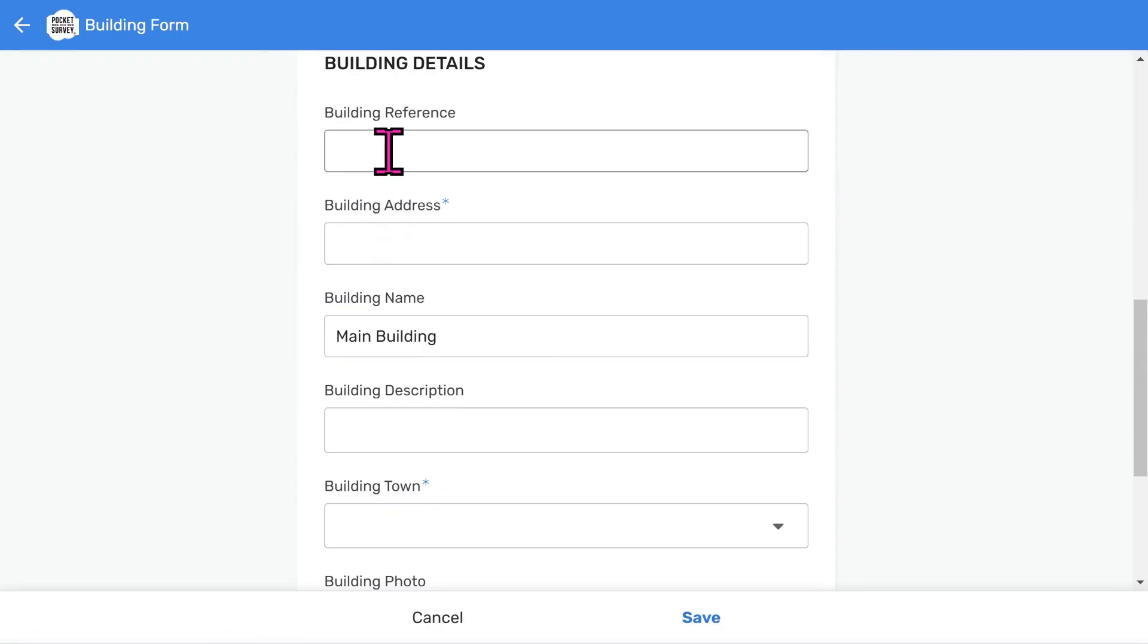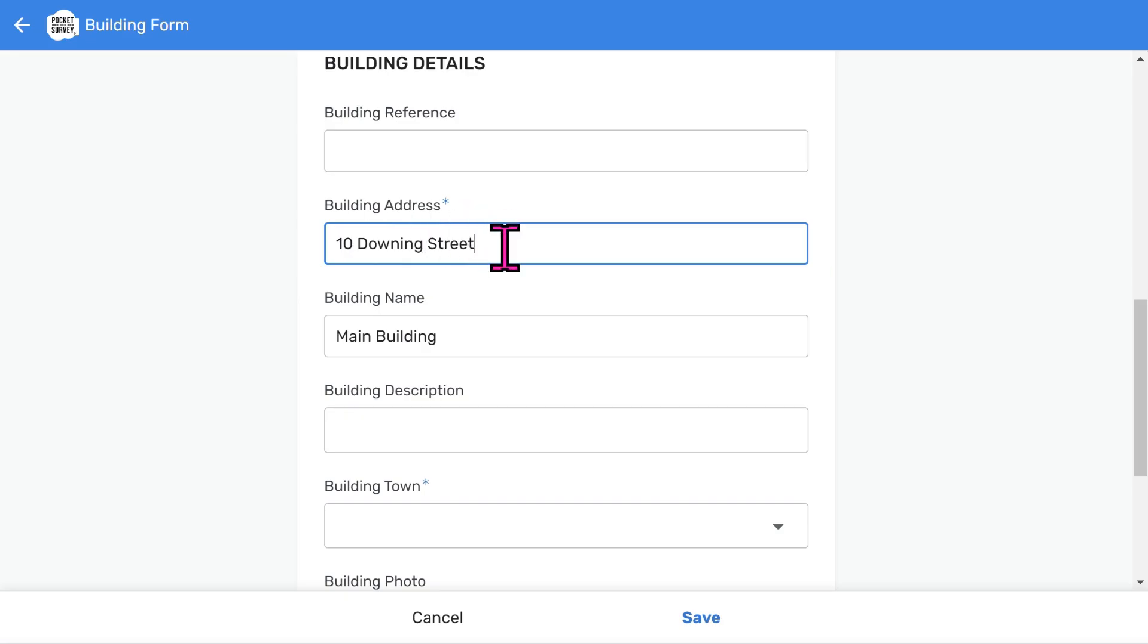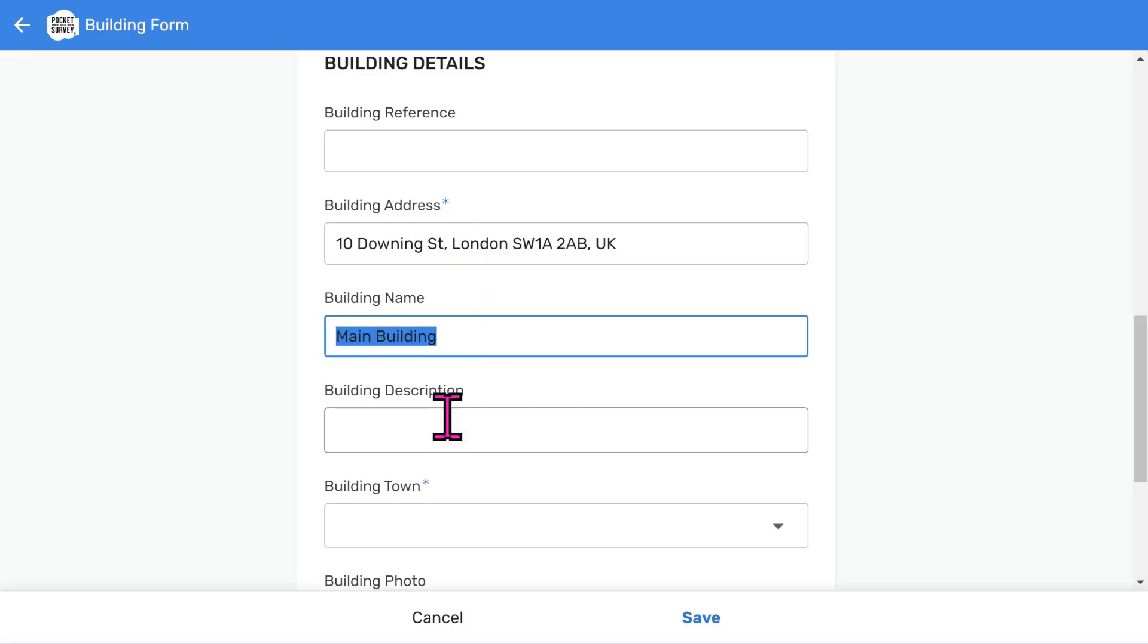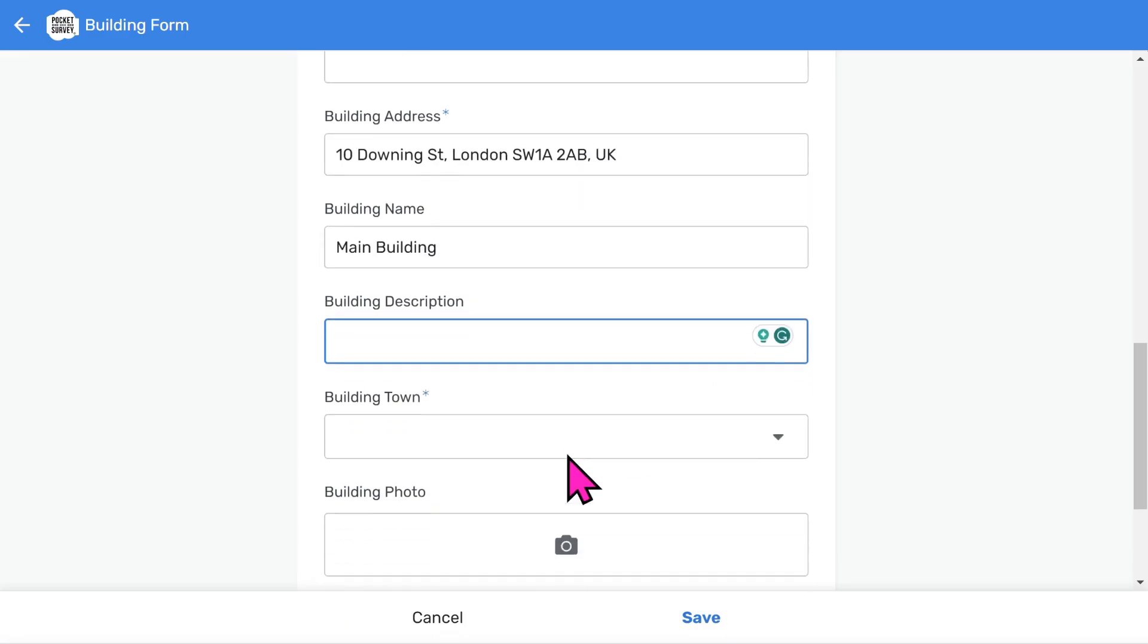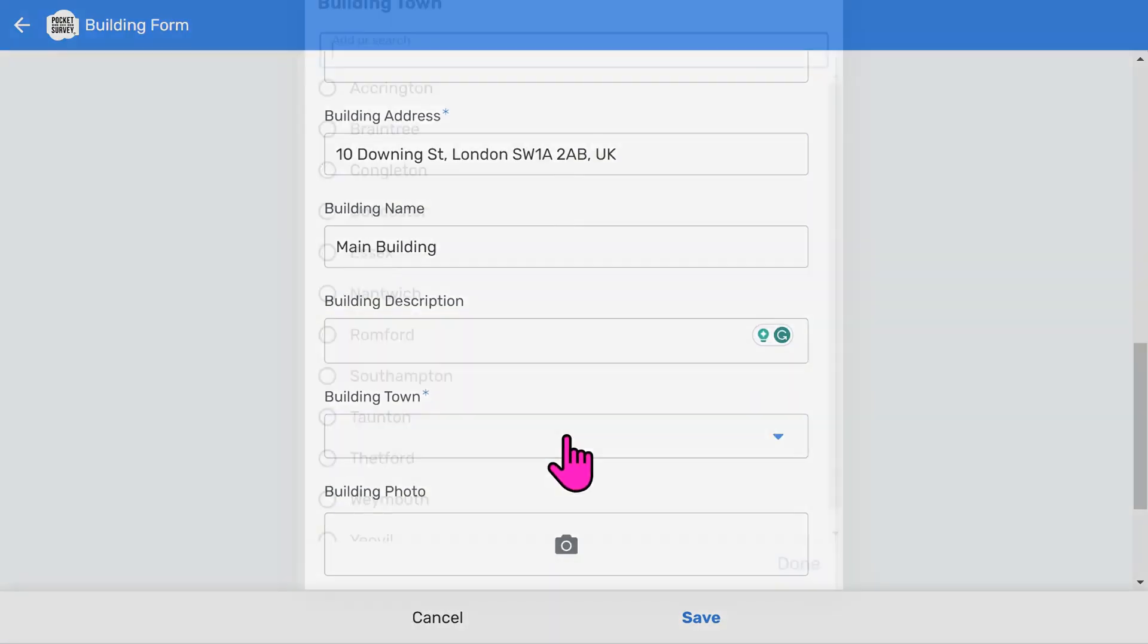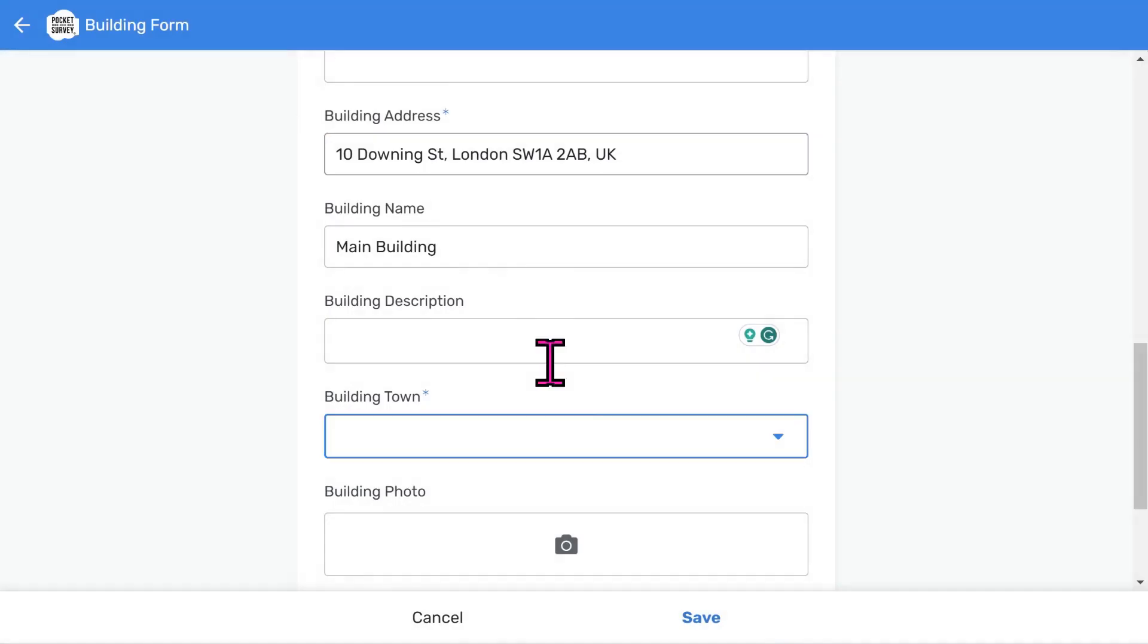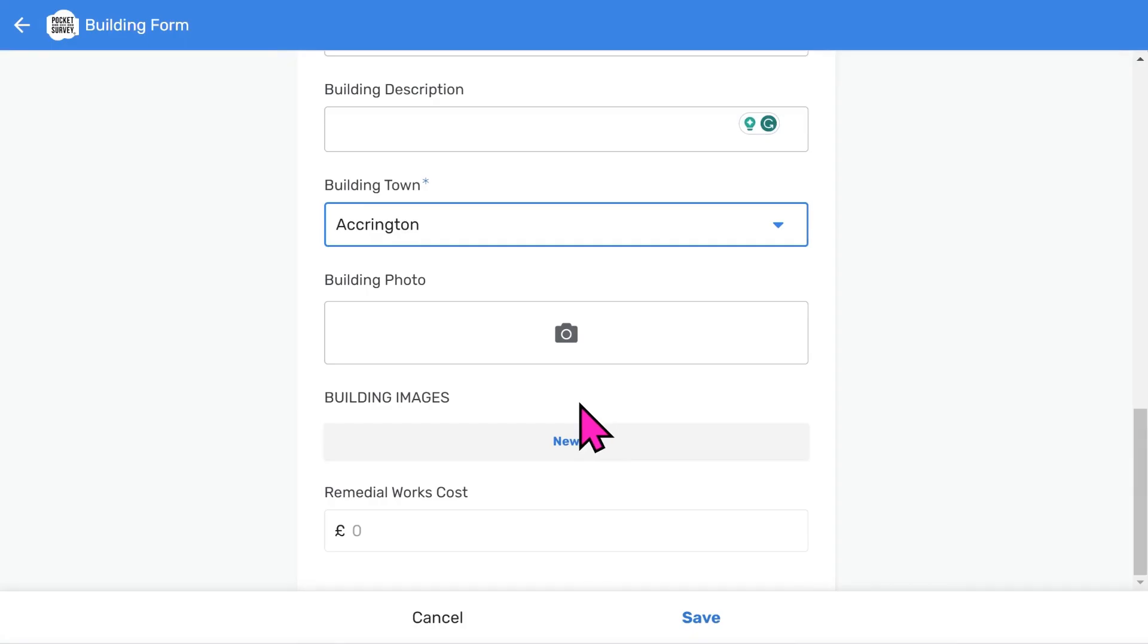Now let's add some building details. You have a place to add a building reference or you can use a report reference instead. Adding addresses is easy since Google will search for the address if you start typing it in. You can import addresses in bulk using the import feature within the app. The building name is used to identify different buildings at the same address. You can add an optional short description of the building. It's a good idea to allocate the report to a town, especially if you work nationwide.